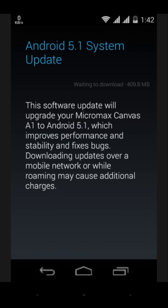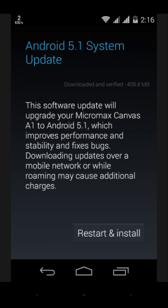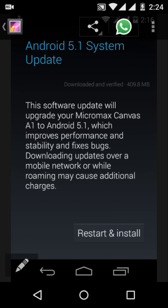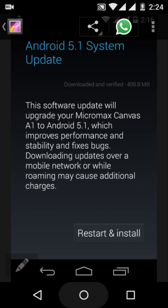After the download, you will get a notification like this. Now click on install and restart.